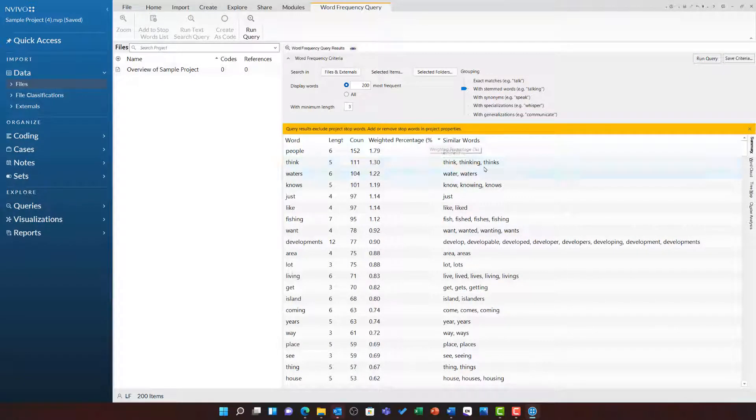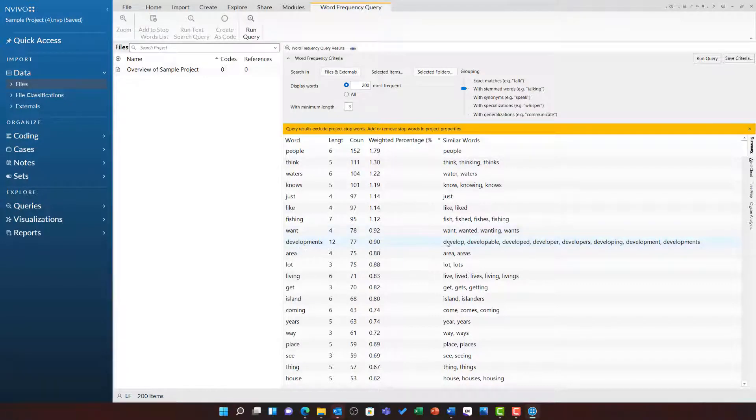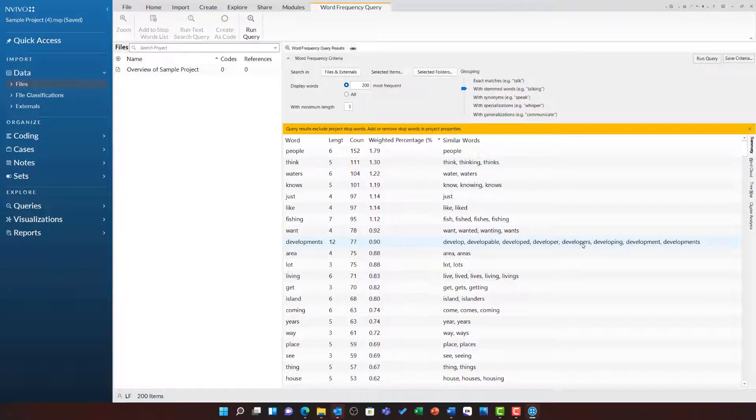It will show you which words it is grouped together under the similar words heading. So for example, the word developments represents the words develop, developable, developed, developer, developers, developing, development, and developments.